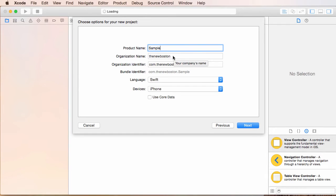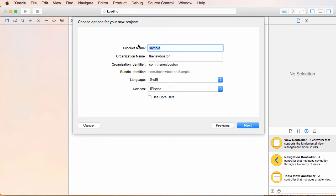Now the organization is pretty much the name of your company or just your name if you're making an app under your personal company or whatever. So whenever you put this in the app store, it's going to say like sample by the new Boston or whatever. So that's what that is.